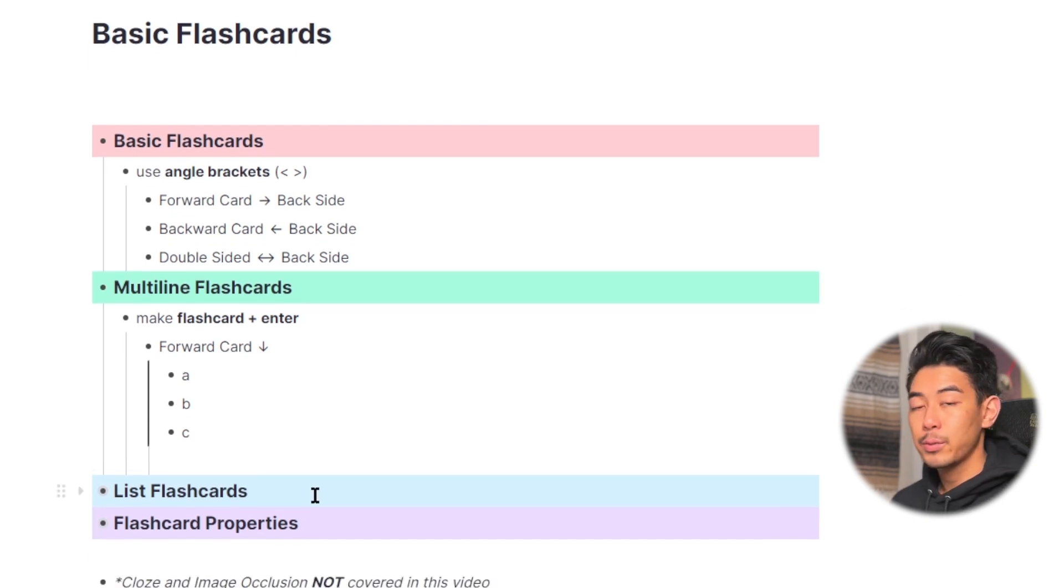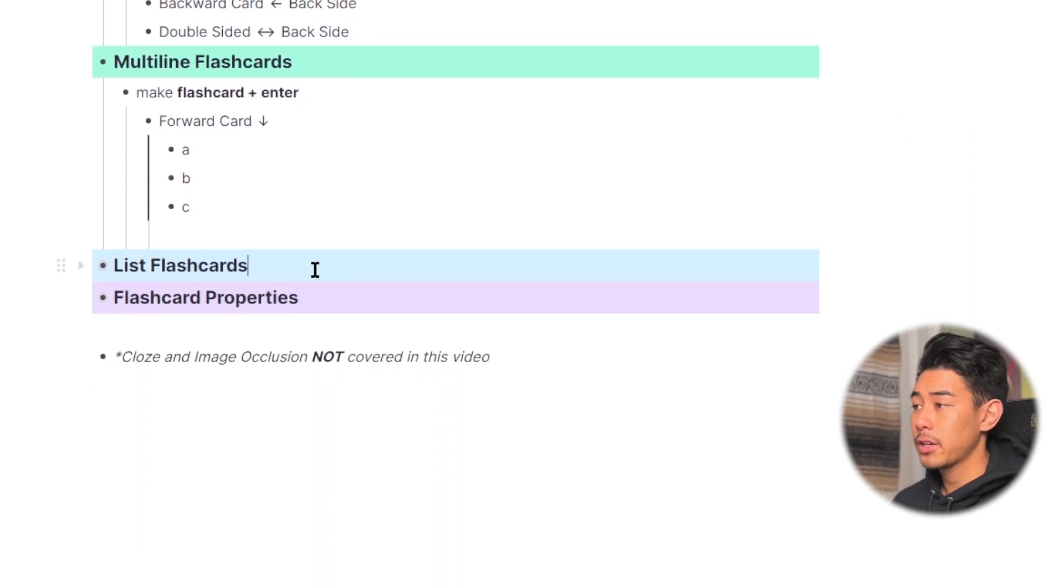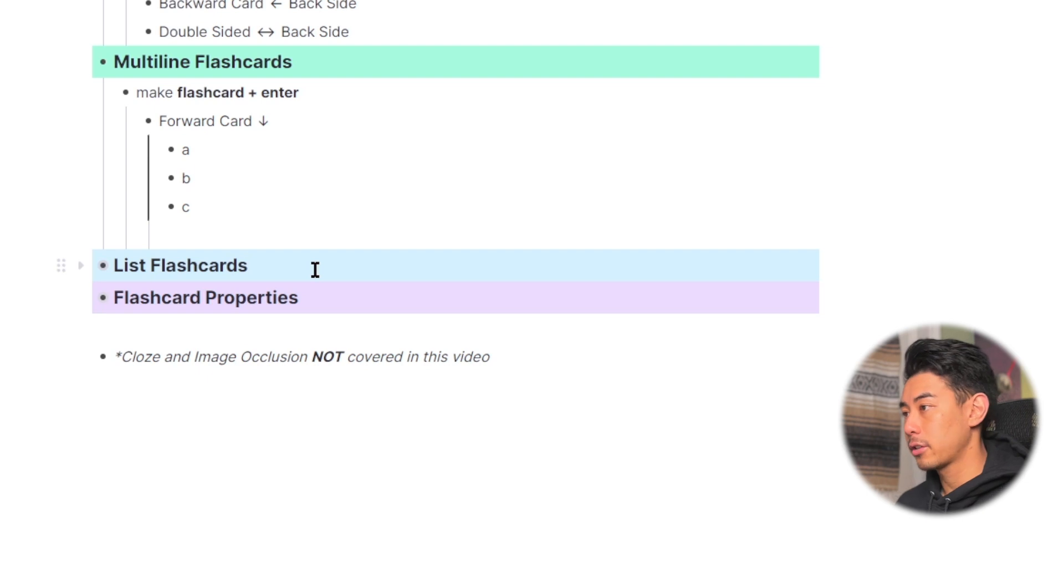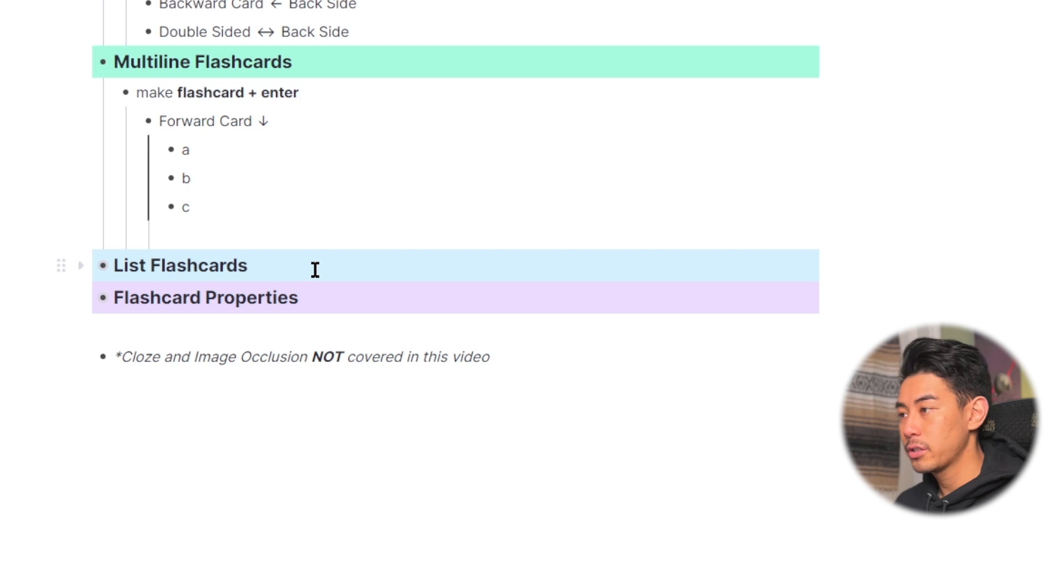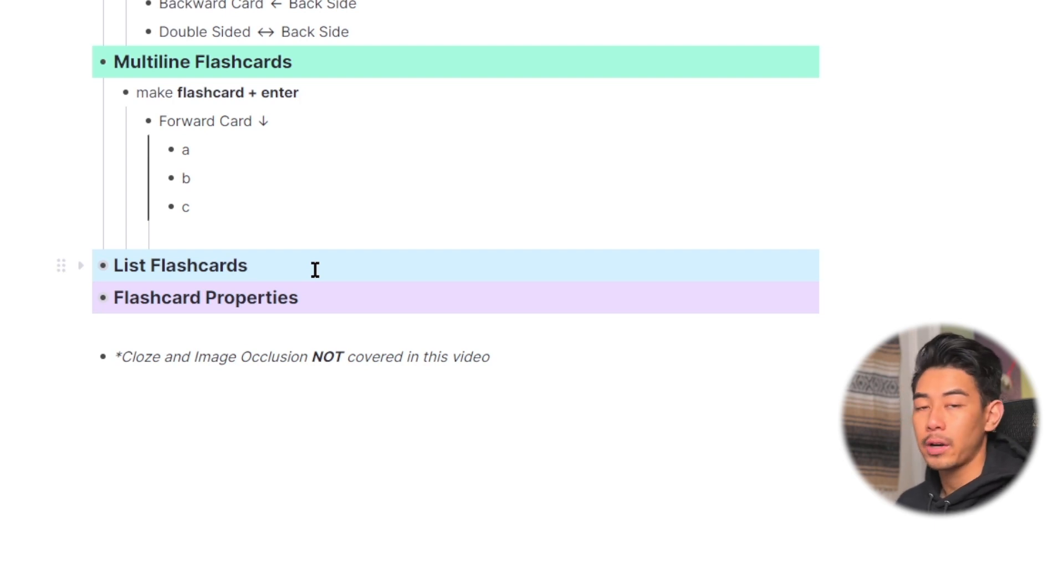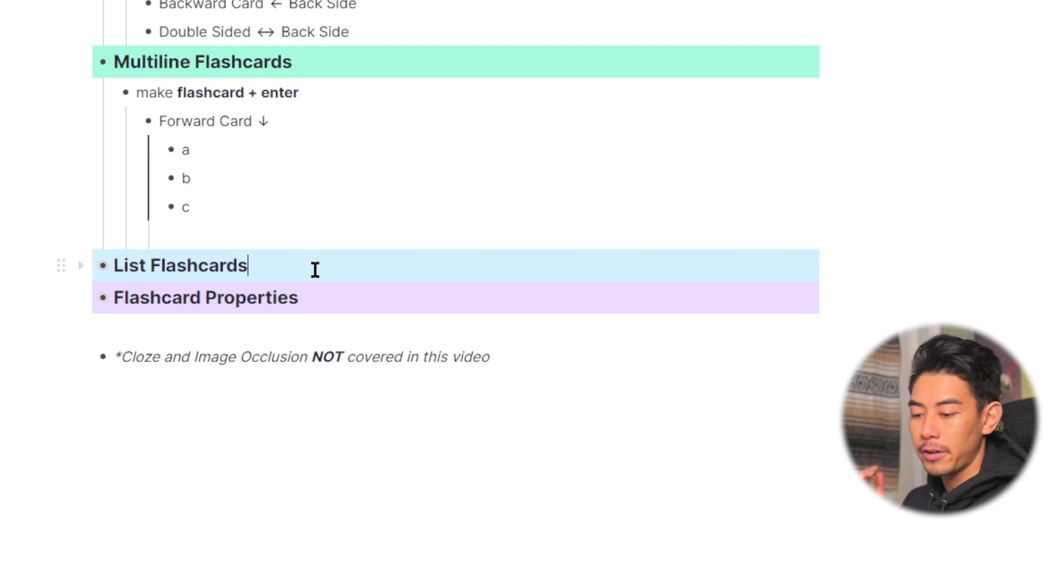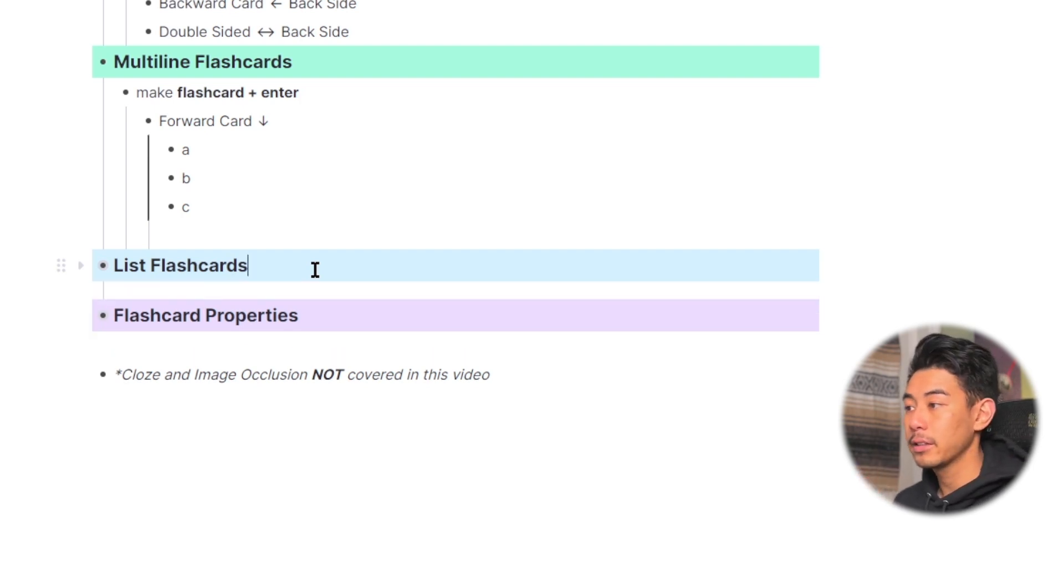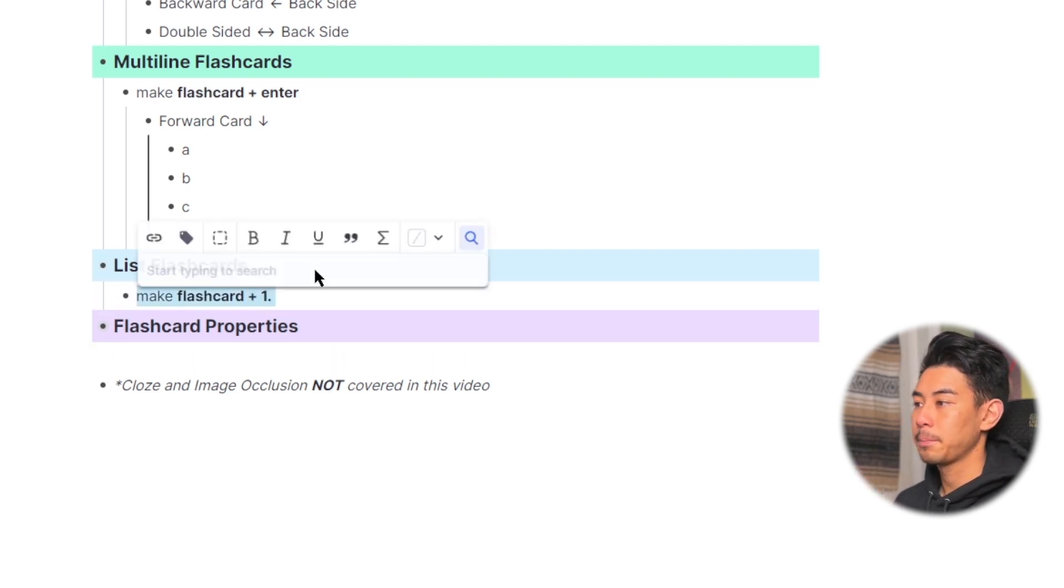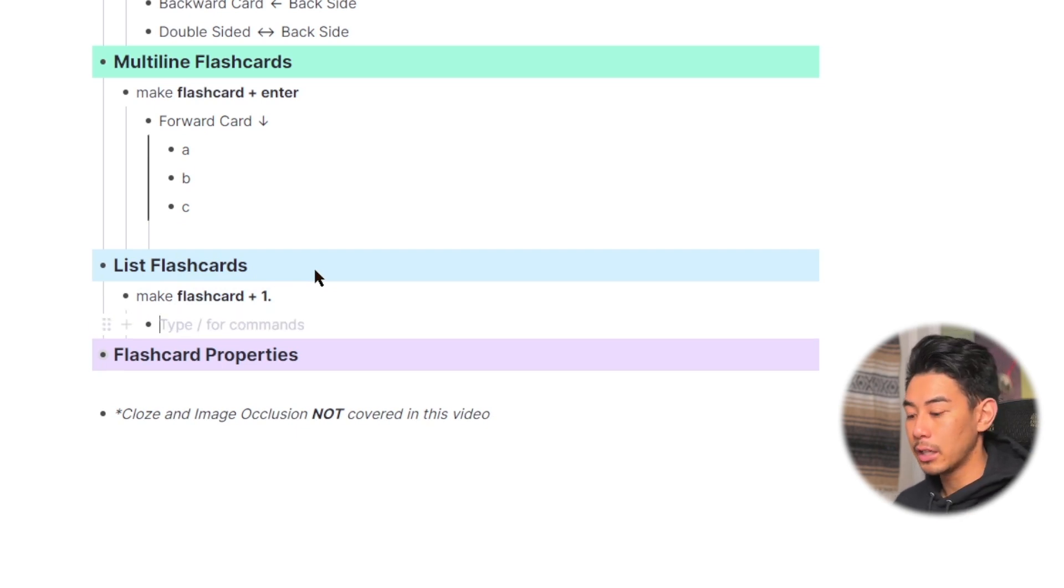So next we have list flashcards. List flashcards are just like multiline flashcards by having multiple rem as your answers, but they'll be shown in order. So this is great for learning pathways or algorithms or mnemonics, something where you have to remember a very specific sequence of events. So to make list flashcards, it's going to be the same as the multiline, but instead of hitting enter, you're going to hit one period.